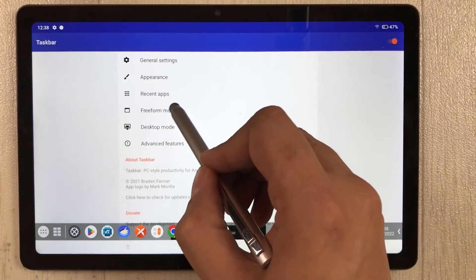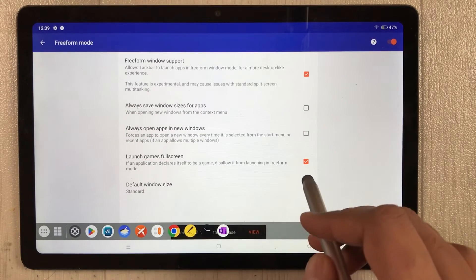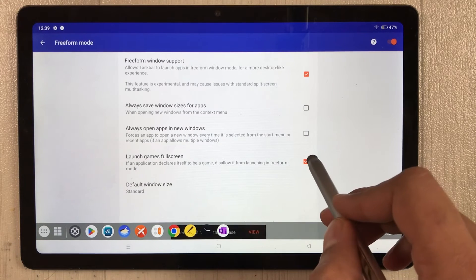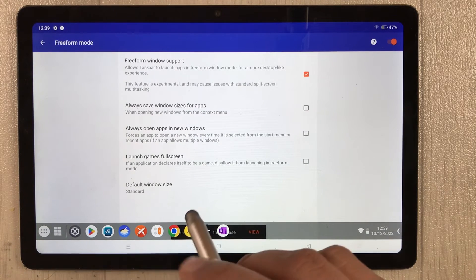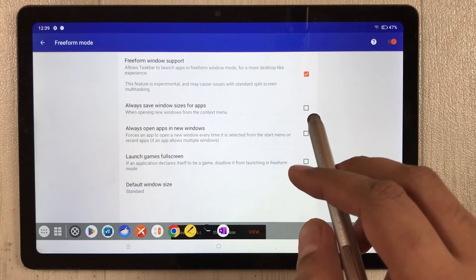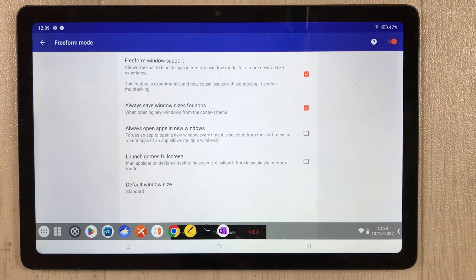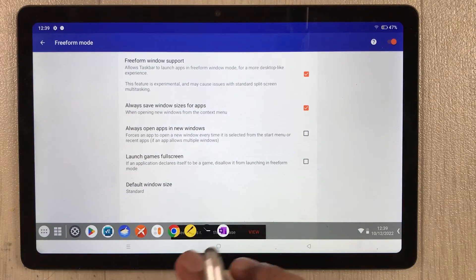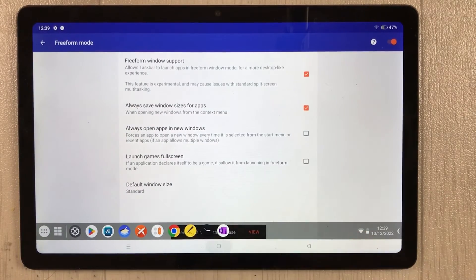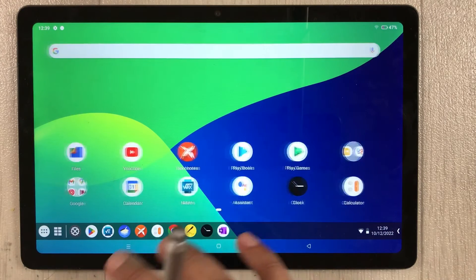Now you can see the taskbar appearing at the bottom. Make one more setting: go to Free Form Mode, disable 'Launch games full screen,' and enable 'Always save window sizes for apps.' Now everything is set.